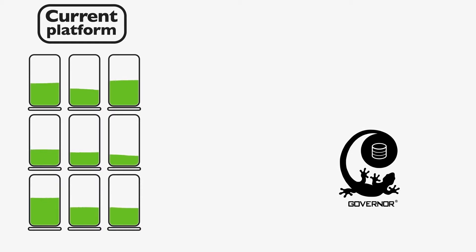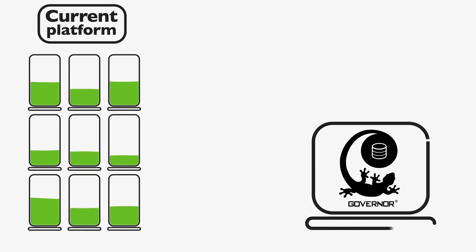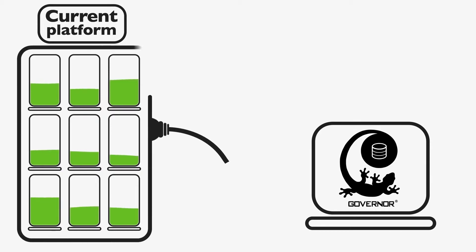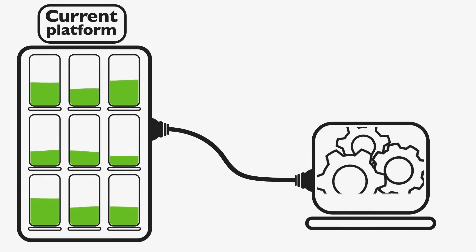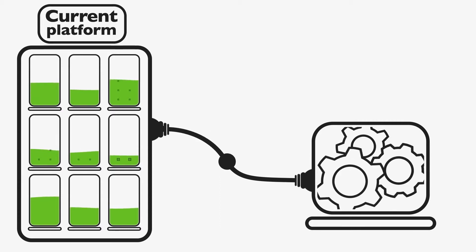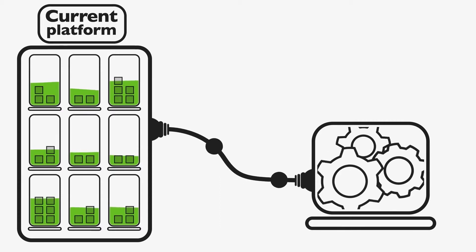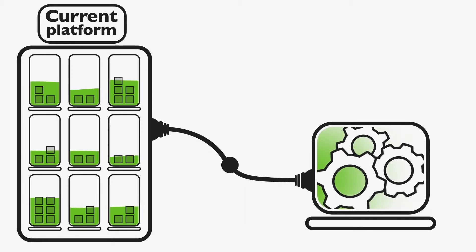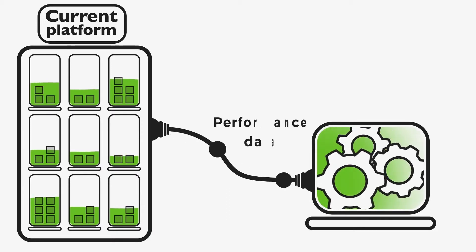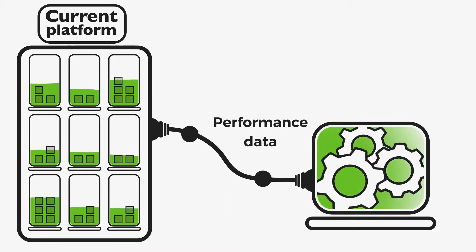Let's take a look at what this means in practice. Existing SQL servers to be renewed are first connected to Governor, which then begins analyzing SQL server instances in the current platform and collecting server performance data.